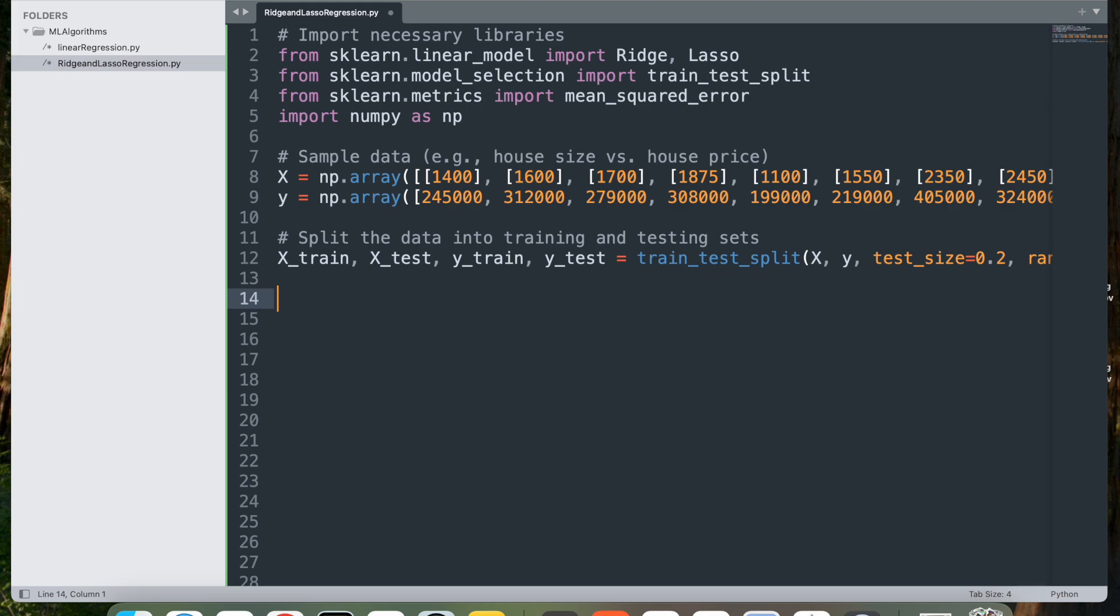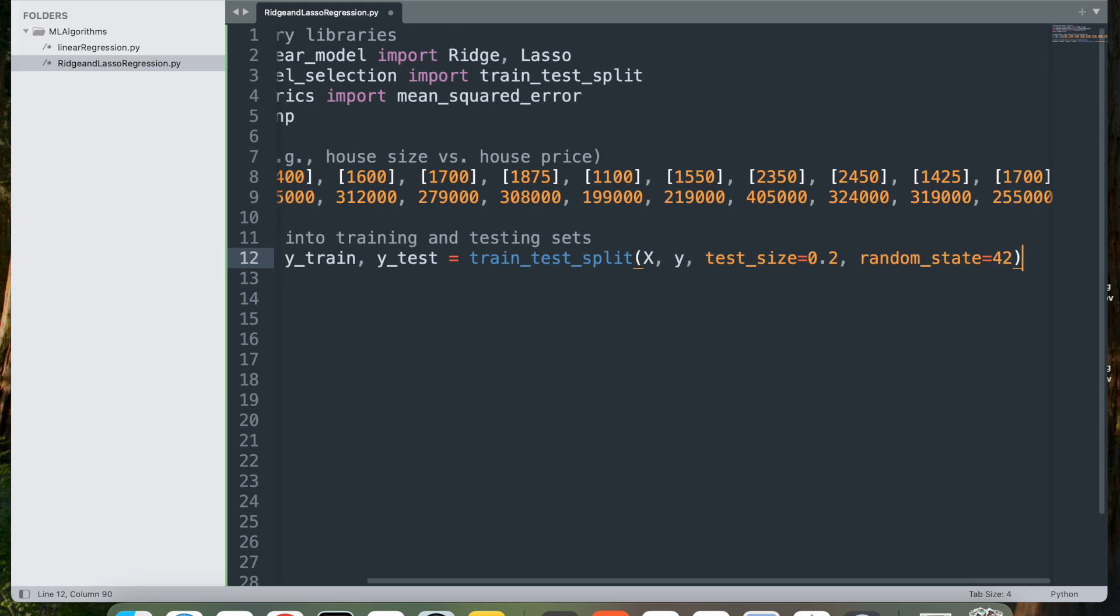Now, test_size here is specified as 0.2, which specifies that 20% of data should be used for testing, while 80% will be used for training. So in our case, since we have 10 records, it will be 8 and 2.